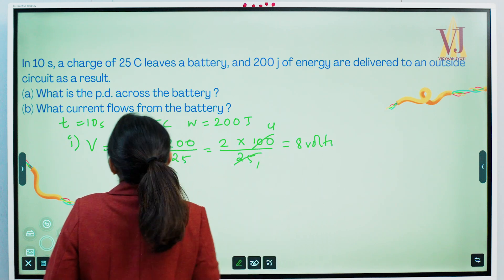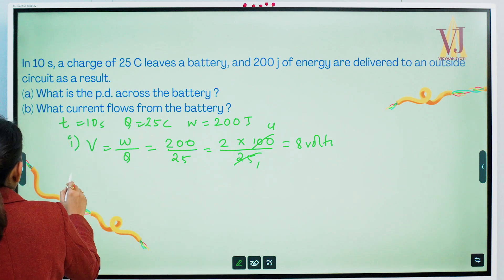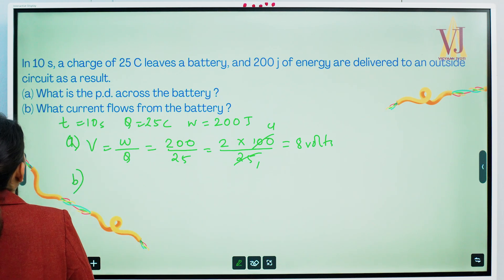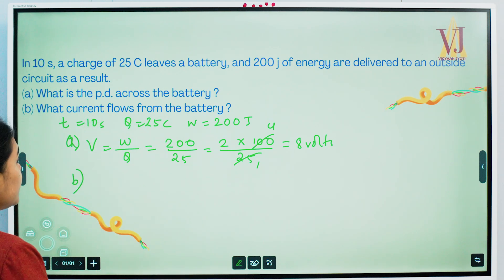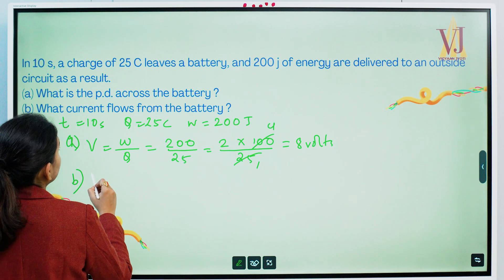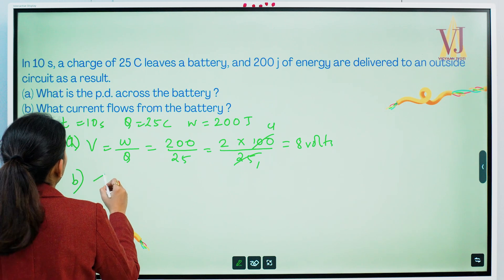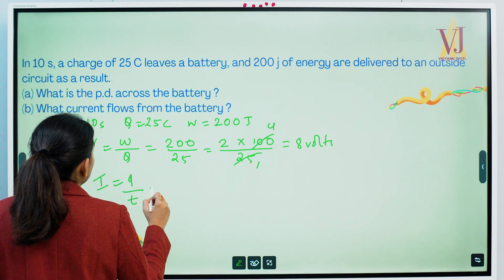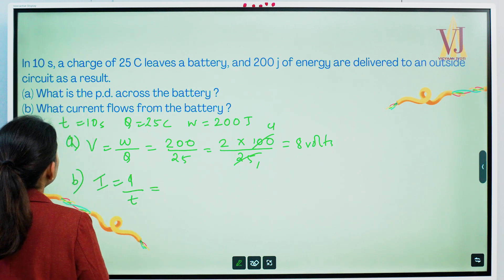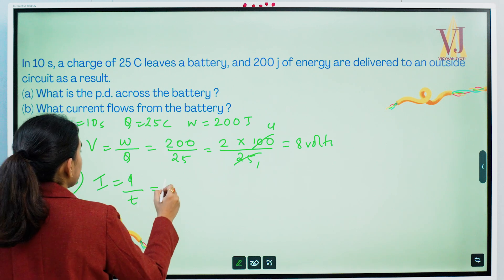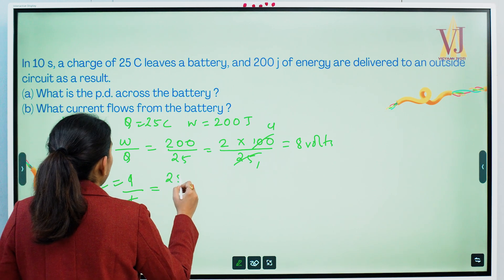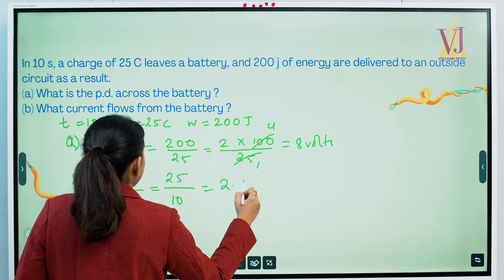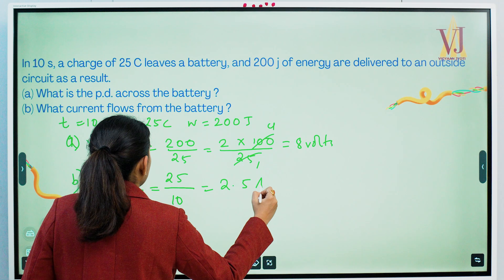Data: time is 10 seconds, charge is 25 coulombs, work done is 200 joules. Potential difference V equals W divided by Q equals 200 divided by 25 equals 8 volts. For the current from the battery: I equals Q divided by t equals 25 divided by 10 equals 2.5 ampere.